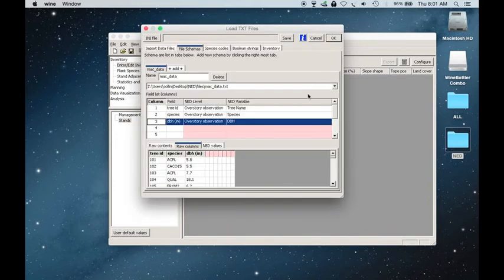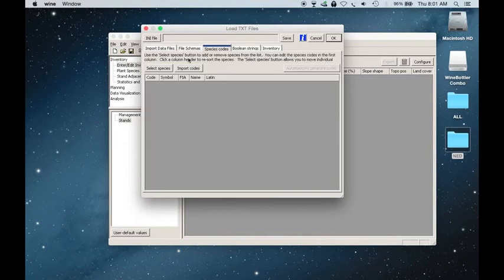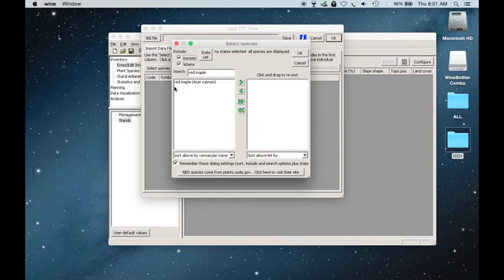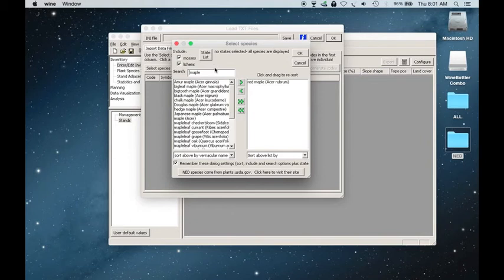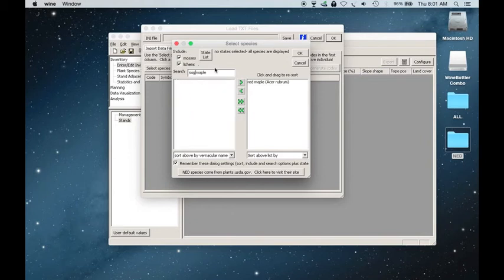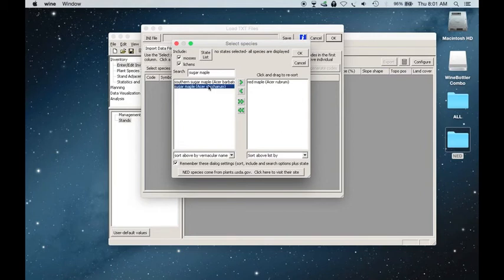And once I've completed that, I will then go over to Species and select Species. And so red maple is one that already appeared in my data. So I can shift that from the left to the right. And you could look up any type of tree that was in your data set. So there's sugar maple also. But I'll just click OK.